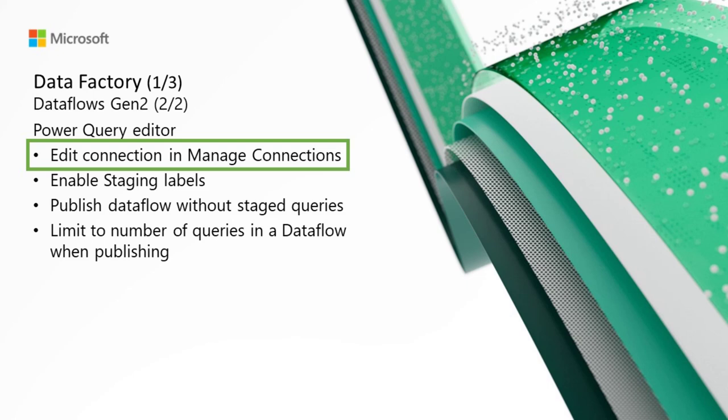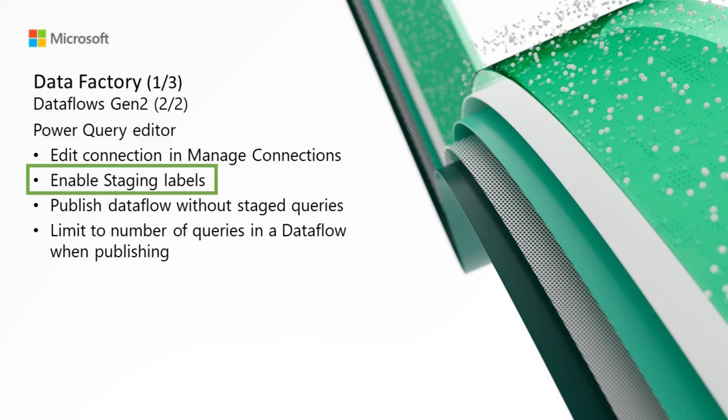For data factory, starting with Dataflows Gen2 and Power Query, we have Edit Connection in Manage Connections. The Manage Connections feature was recently released with only the capability to view the linked connections to your Dataflow and the ability to unlink a connection for your Dataflow. We've now added the capability to edit a connection credential and the gateway from within the dialog.